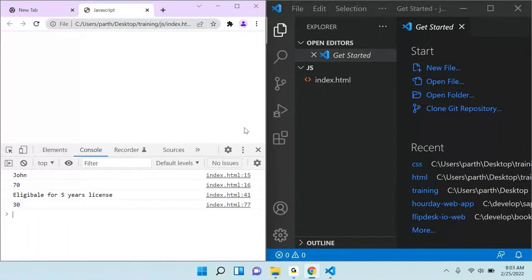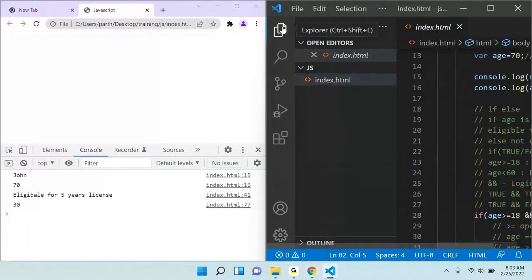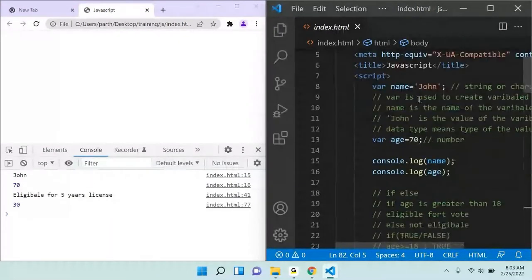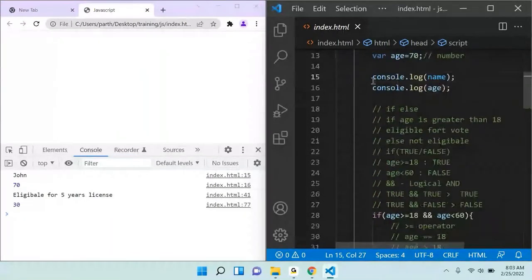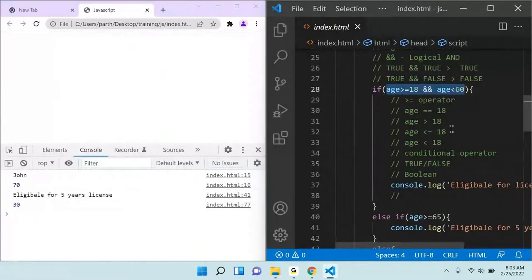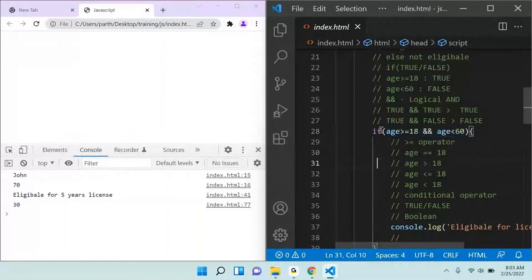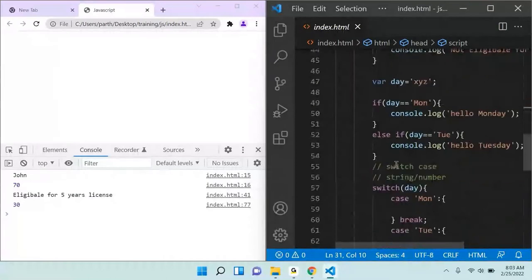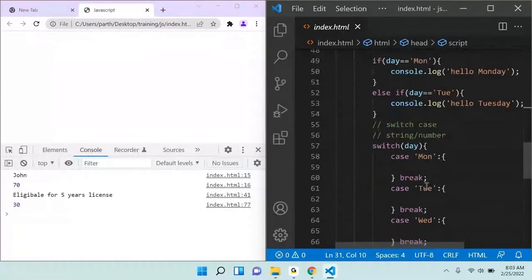Let me give you a brief about today's class. Today we discussed how to create a variable and how to assign the value of a variable, then how to log a variable. Then we read about the conditional check, how to do if and else, if and else if, and then switch and case.